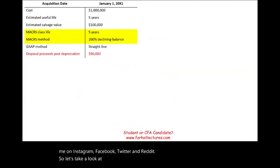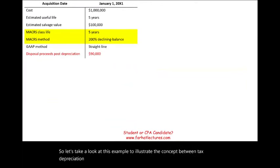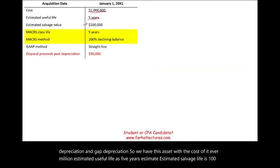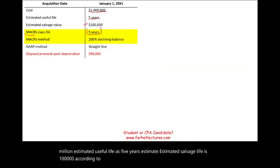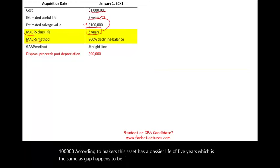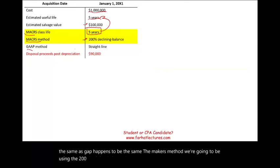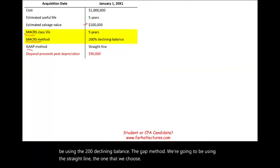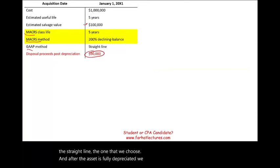Let's take a look at this example to illustrate the concept between tax depreciation and GAAP depreciation. We have an asset with a cost of $1 million, estimated useful life of five years, estimated salvage value of $100,000. According to MACRS, this asset has a class life of five years — the same as GAAP. The MACRS method we're going to use is the 200% declining balance; the GAAP method is straight line. After the asset is fully depreciated, we sold it for $90,000.